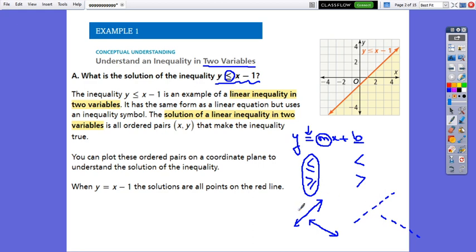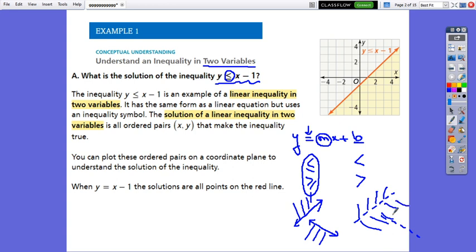If it is about greater than, the solution of the inequality will be above the line. And if we have less than or equal or less than, the solution of the inequality will be drawn below the line. When we solve any kind of inequality, it doesn't matter greater than, less than, equals or not equal — always in the solution we will get infinitely many solutions.